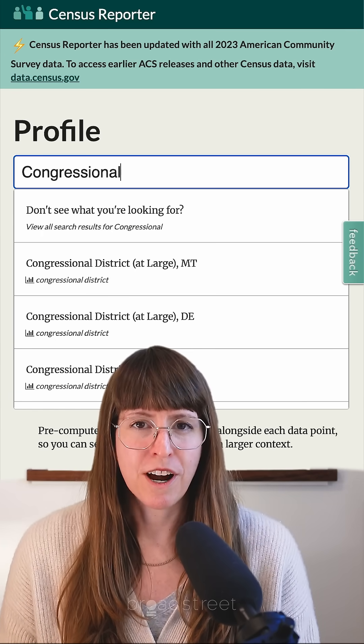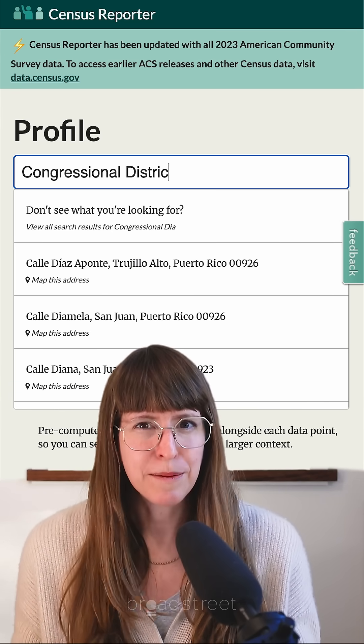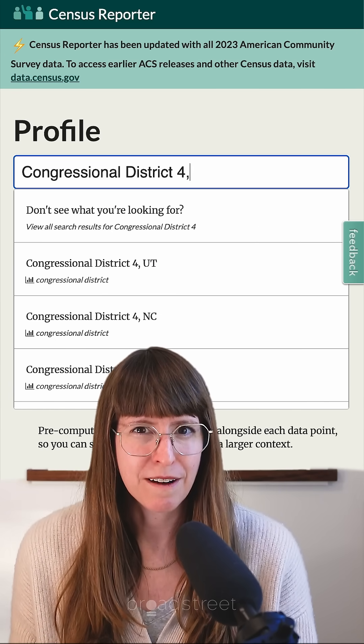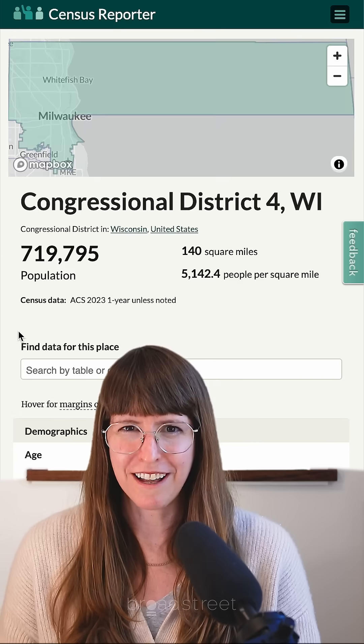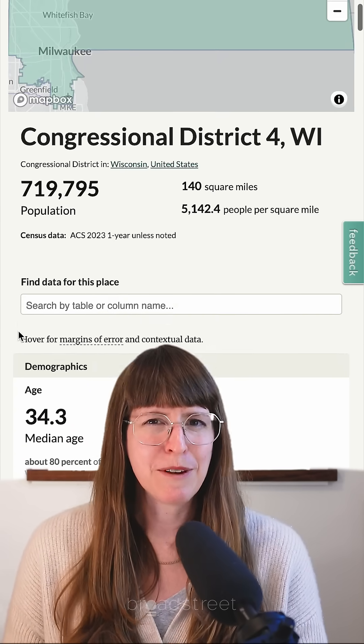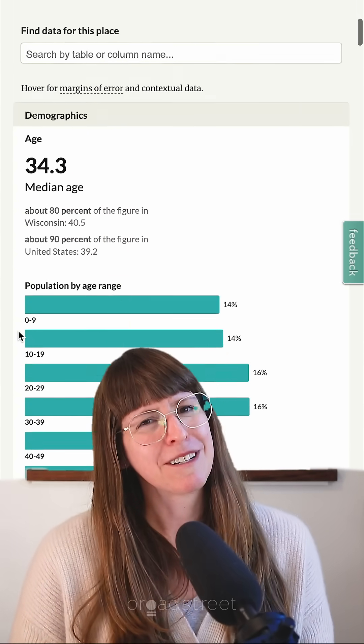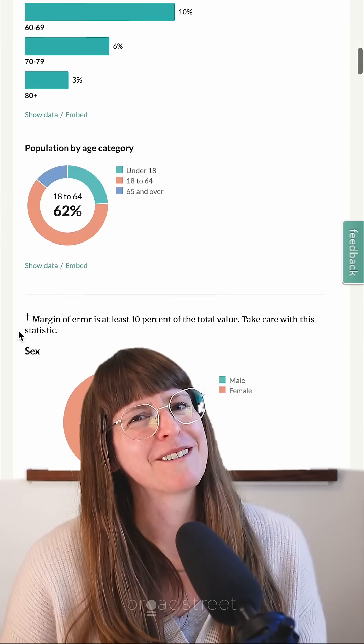Census Reporter is an independent project operating independently from the U.S. government. It's very useful for congressional-level data — maybe quite interesting to U.S. Congress members.